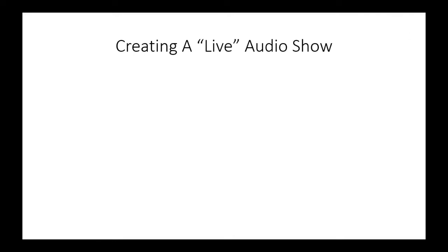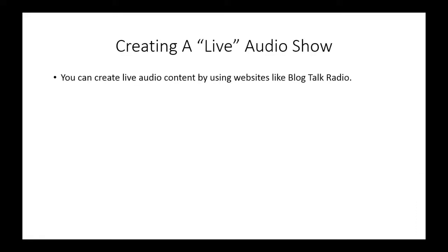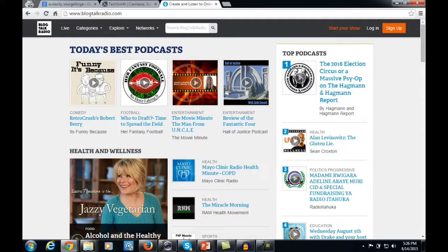Welcome back to Alternative Authority Content. In this video, we're going to discuss creating a live audio show. You can create live audio content for your audience by using websites like Blog Talk Radio, which has live audio covering varied topics from business to popular culture. You can create your own live audio or live radio show on Blog Talk Radio.